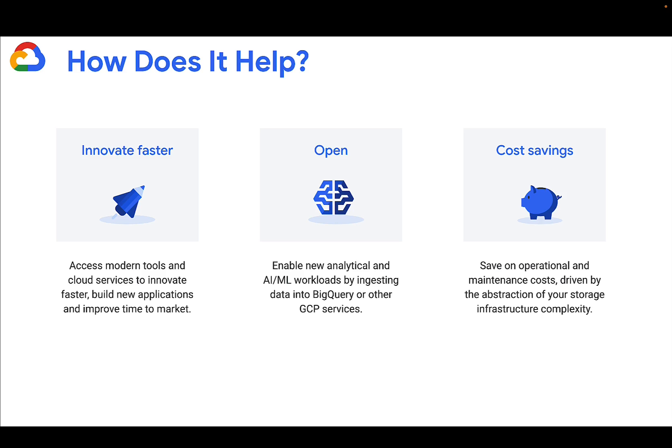By using this tool, you can transfer your data from the mainframe to BigQuery. This gives you the ability to use the plethora of GCP services with your data, including cloud native services, AI ML workloads, and more. All this while significantly reducing operational and storage costs.